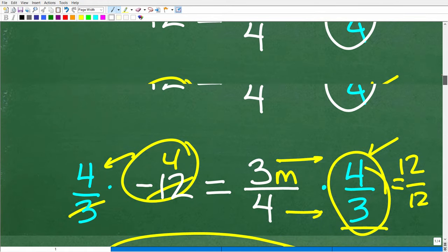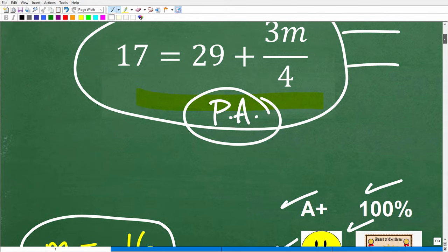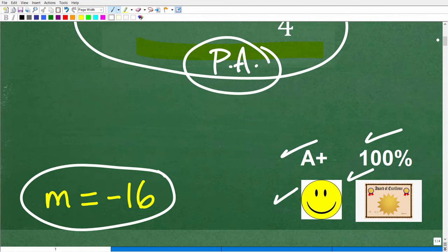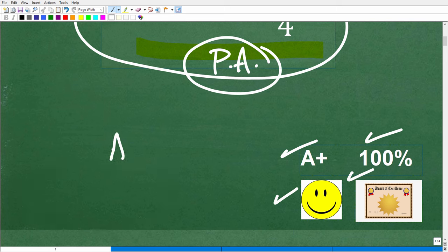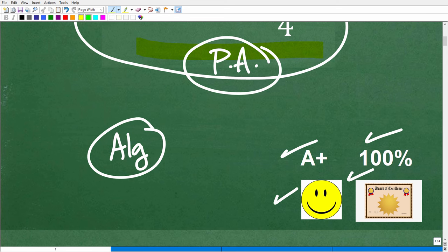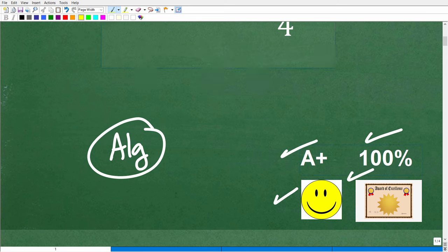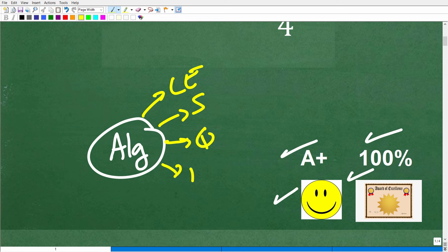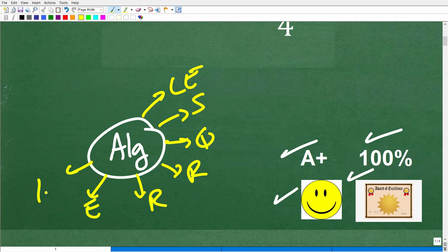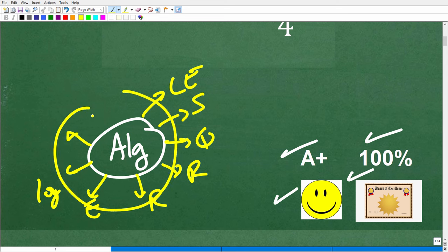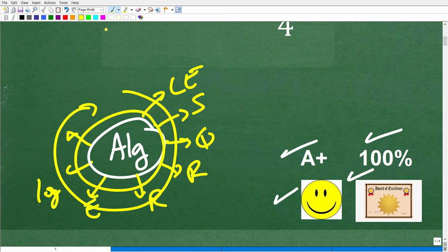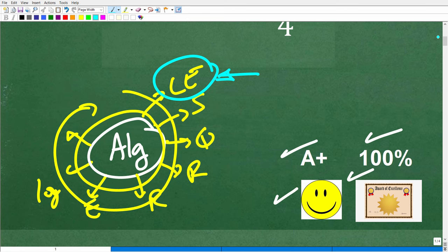You have to master linear equations before you move on to more exciting things in algebra. In algebra, there are many types of equations: linear equations, systems of equations, quadratic equations, radical equations, rational equations, exponential equations, logarithmic equations — and more. Each type requires different knowledge, skills, and methods. You can't study the more advanced equations until you get your basic algebra skills — linear equations — down.